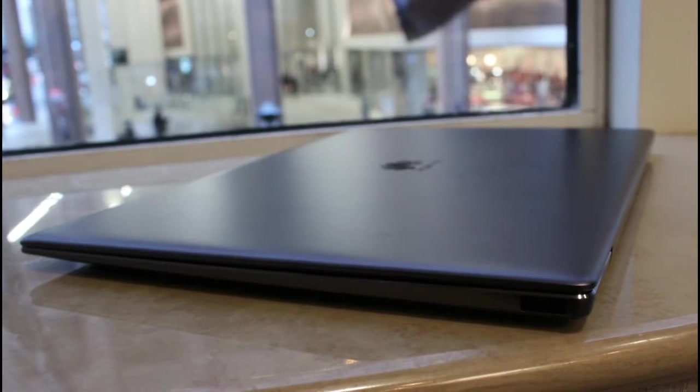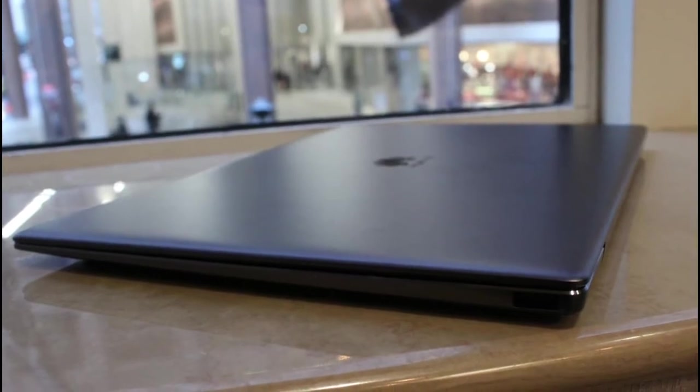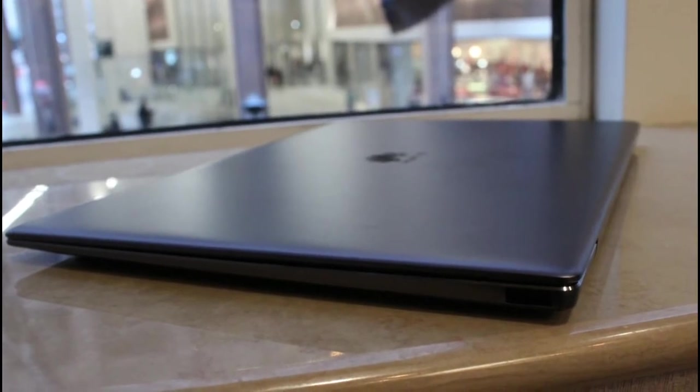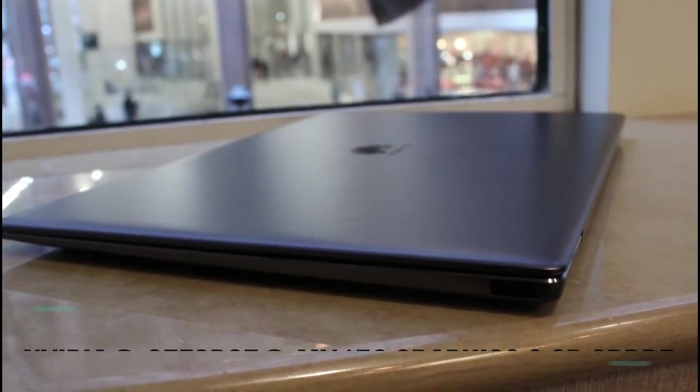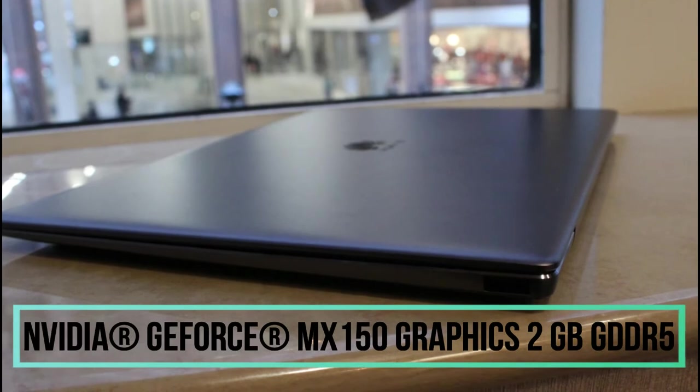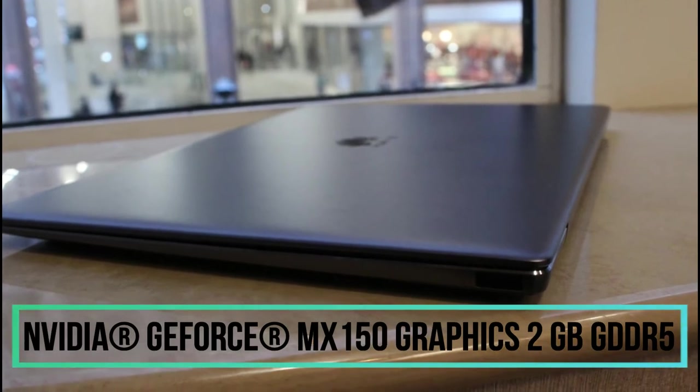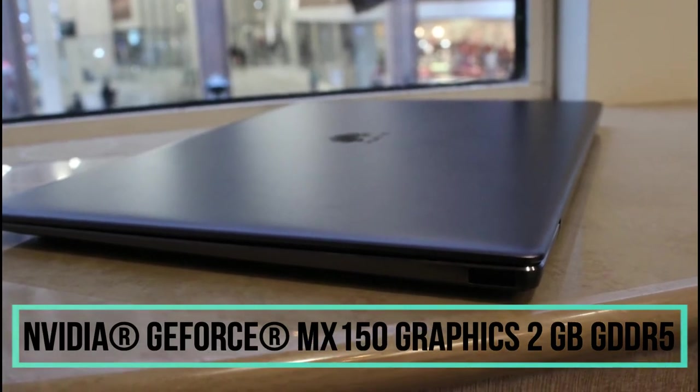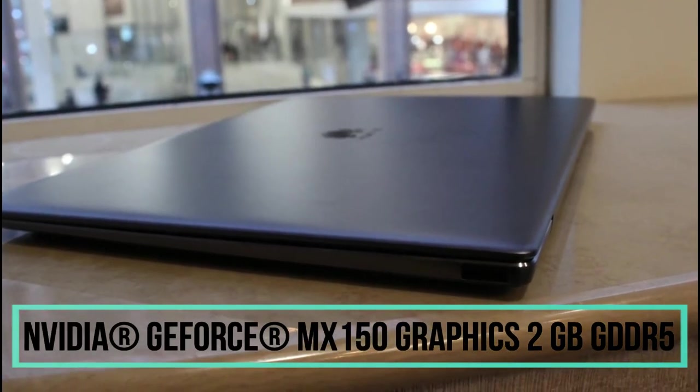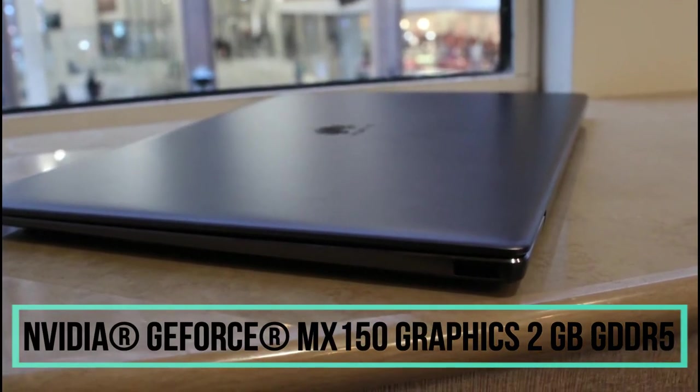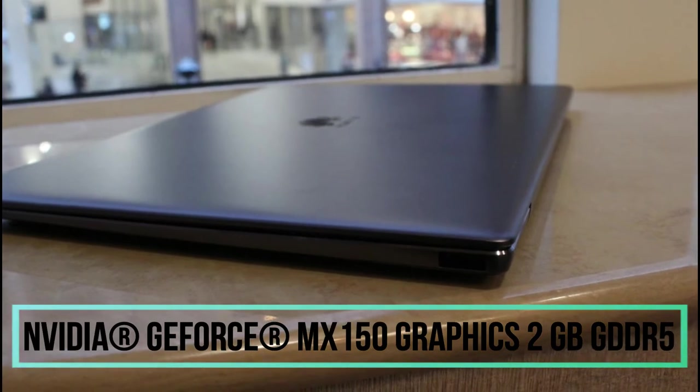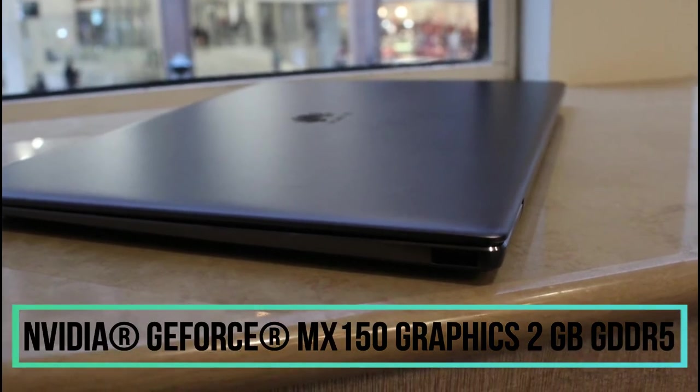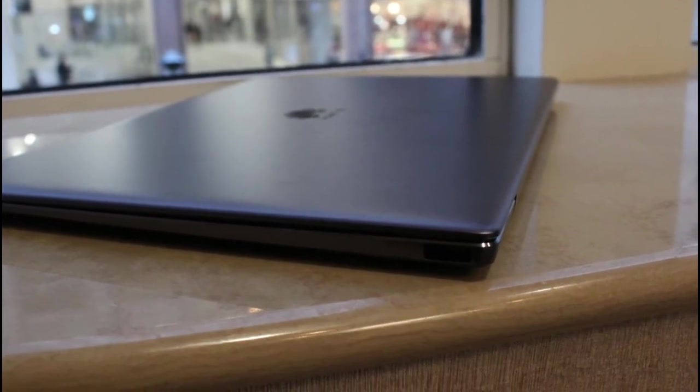Creativity and productivity unleashed. The NVIDIA GeForce MX150 graphics card comes with 2GB GDDR5, ensuring faster image processing, smoother video editing, and more stable gaming.